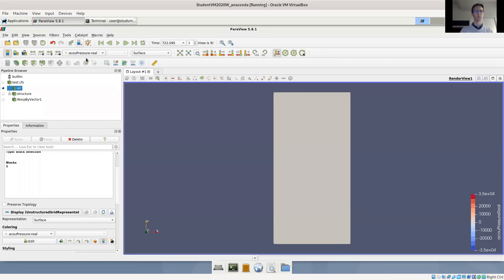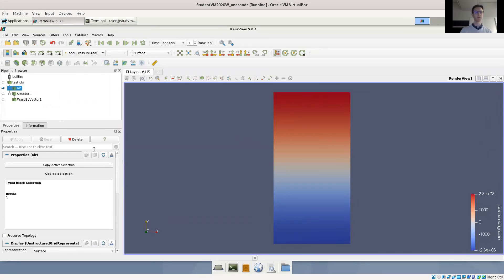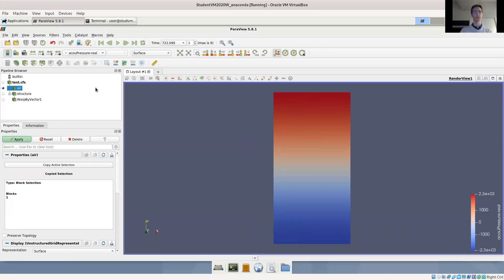That's acoustic pressure real. This is how the mode shapes look. Of course, we can also switch here to animate mode. Let's maybe go through the mode shapes first. So here, this is the first mode shape at 700 hertz.